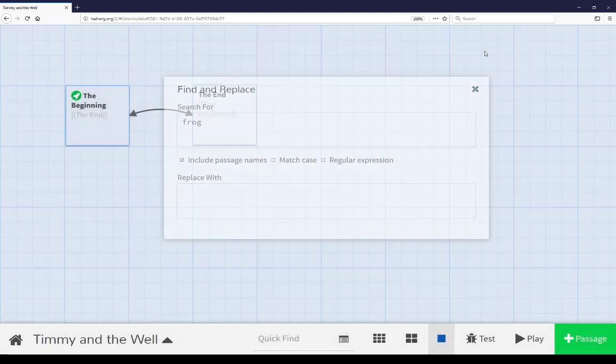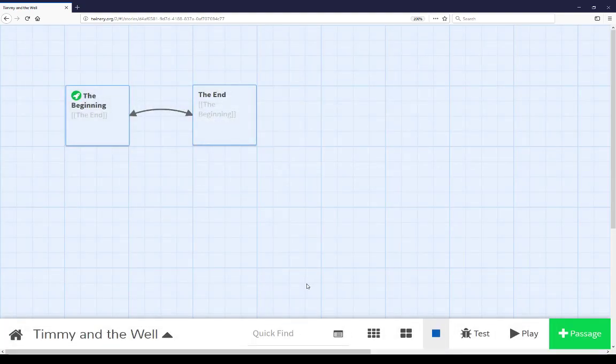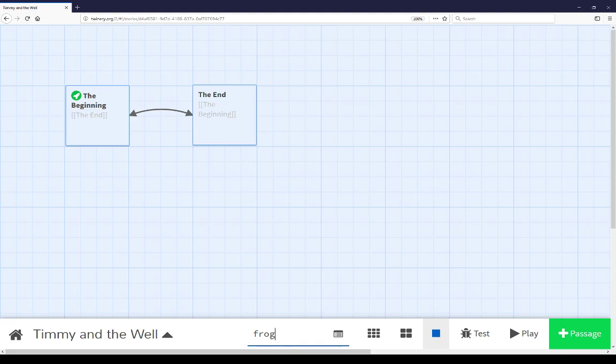Now, if we close this, go back to quick find, type in frog, we won't find it anymore because it has been replaced with nothing, an empty string.